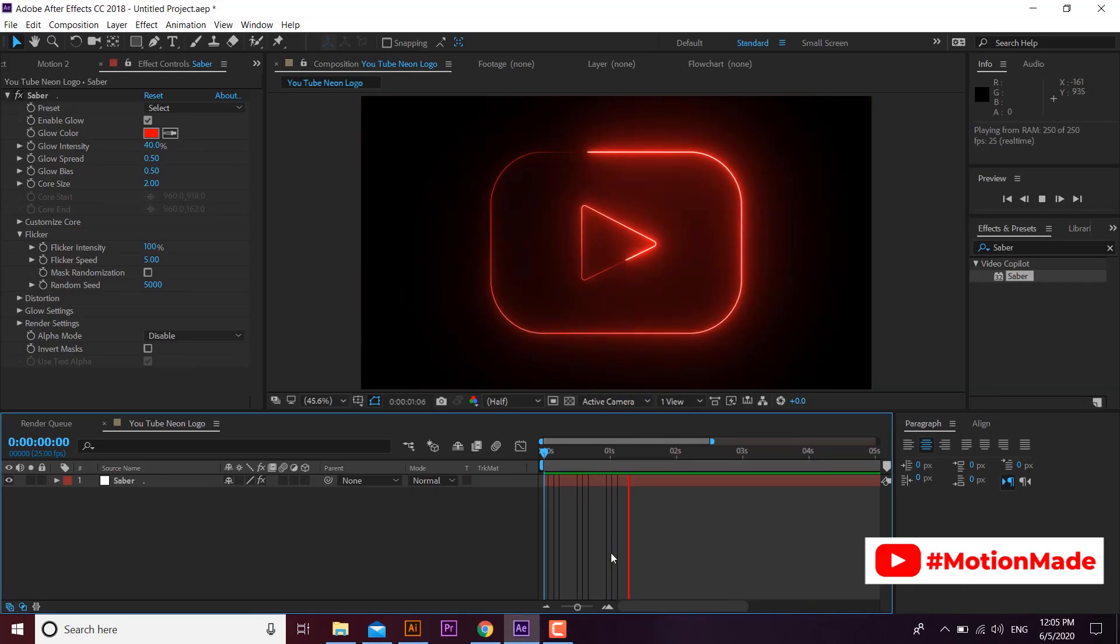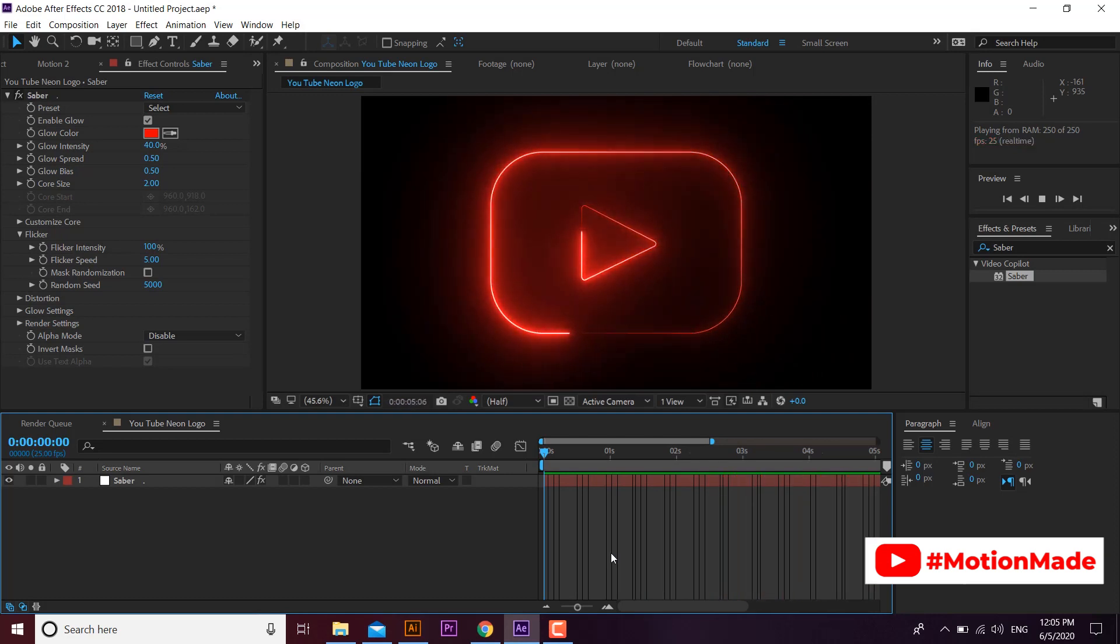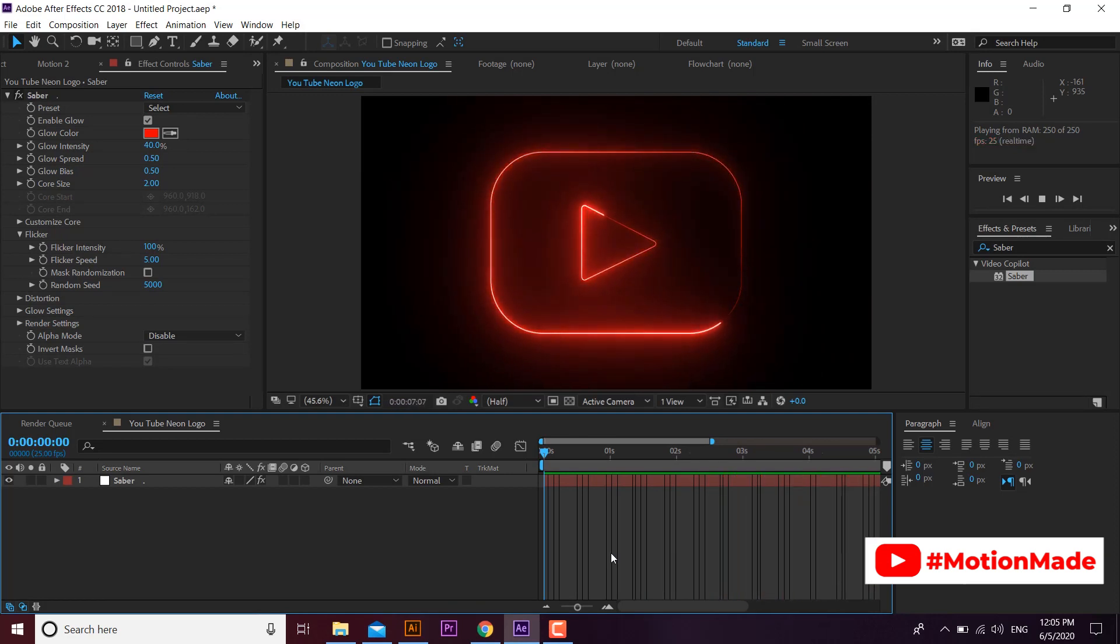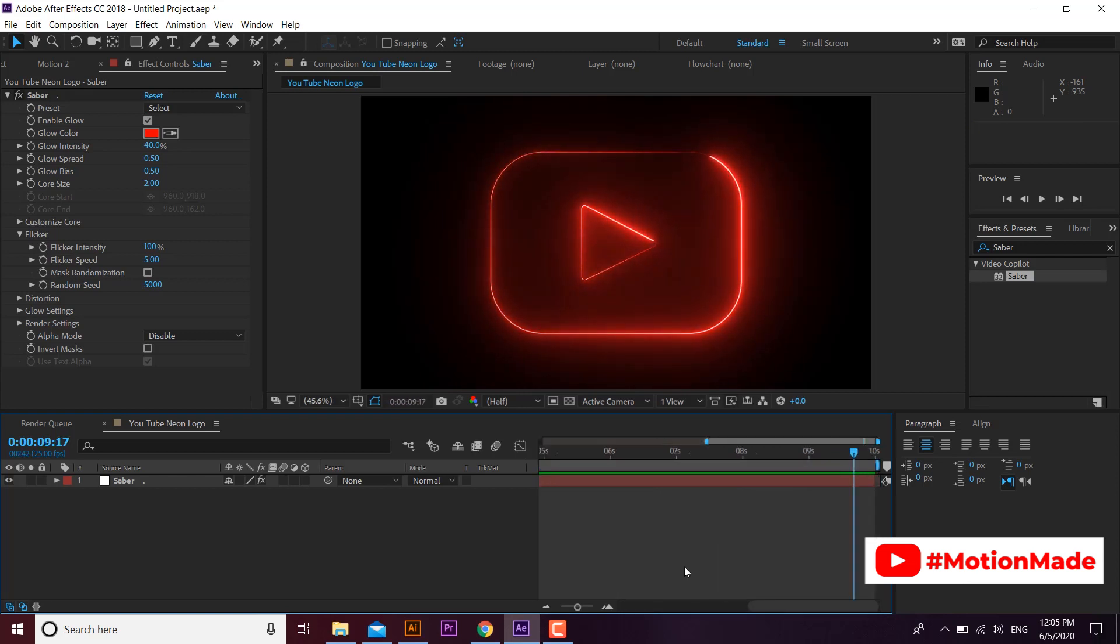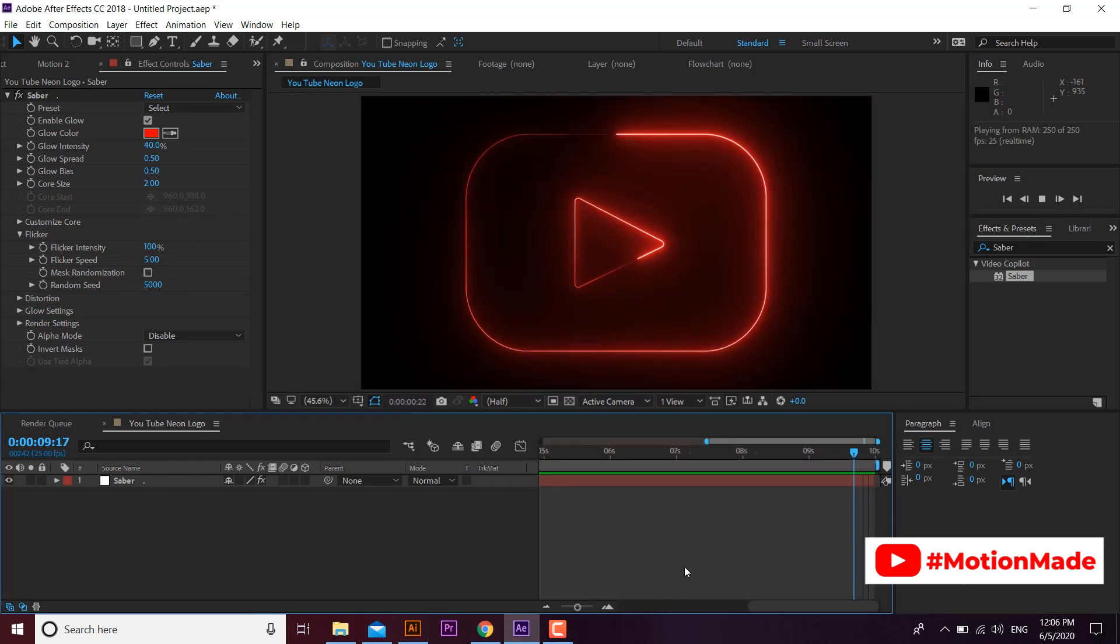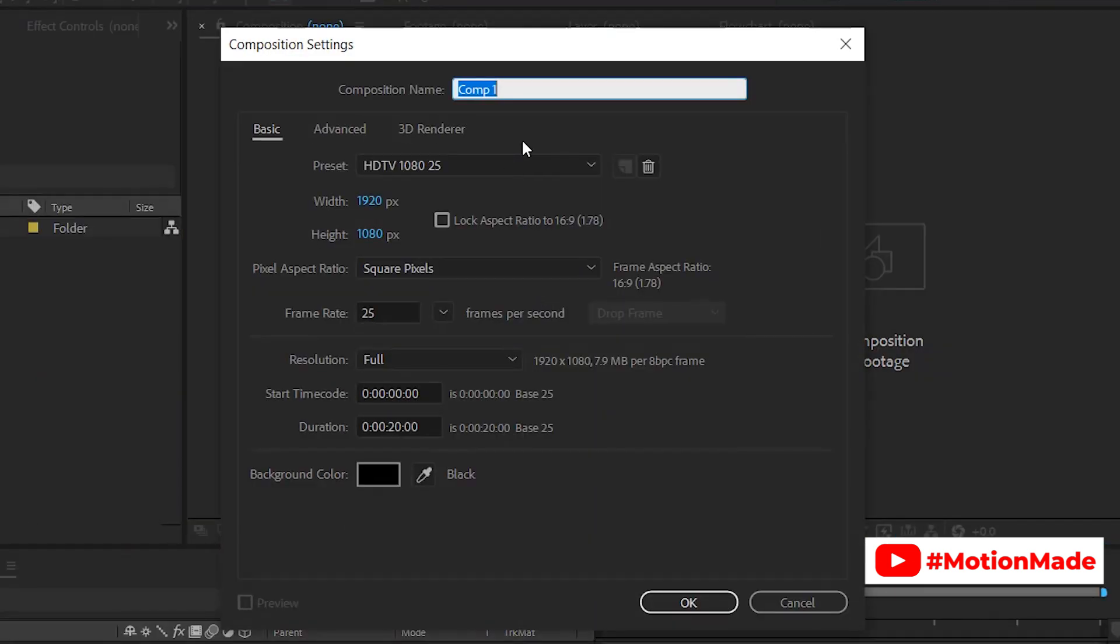Welcome to another Motion Made After Effects tutorial. In this tutorial you will learn how you can make a neon logo loop animation. You can make your own neon logo loop very easily and quickly. Let's start.